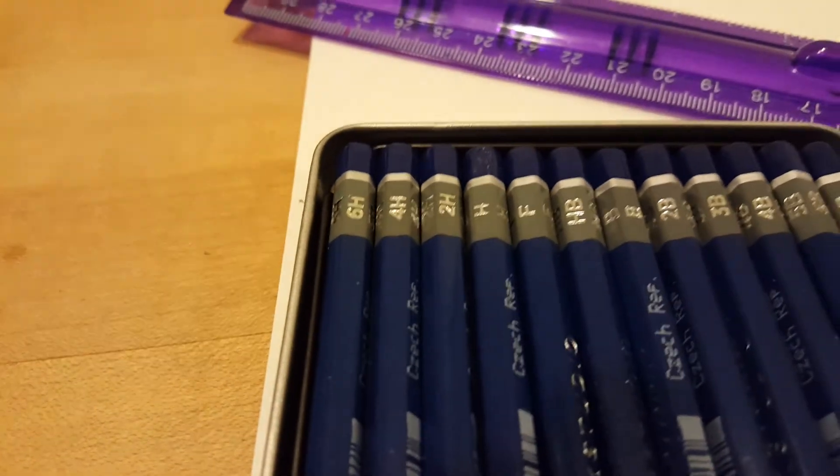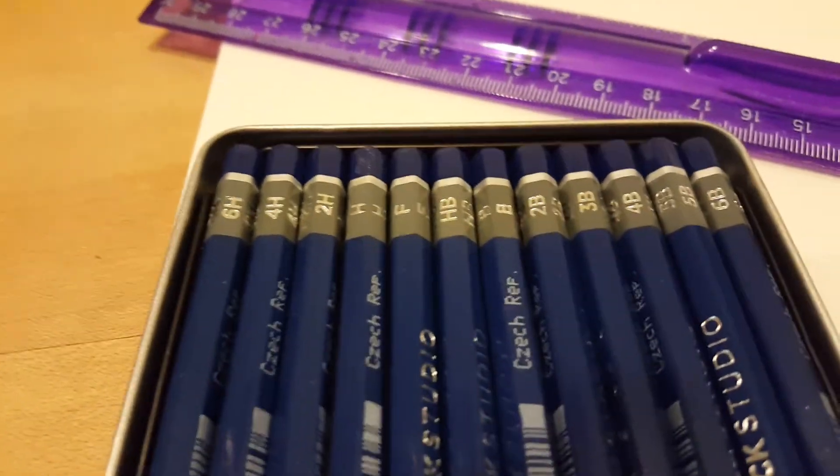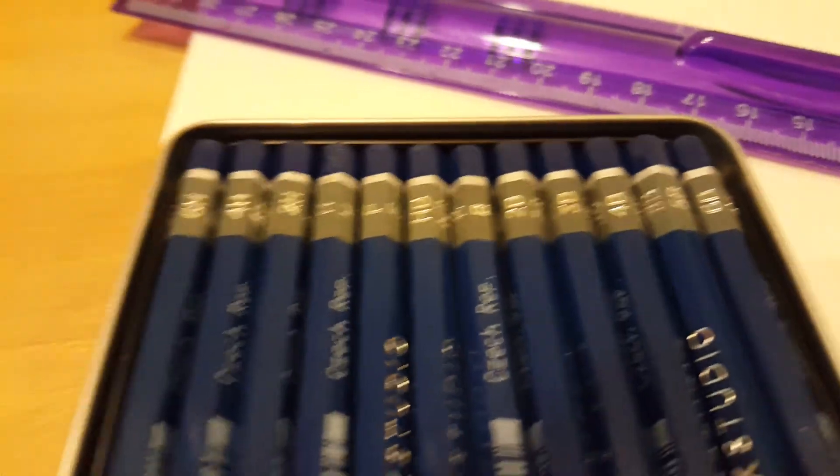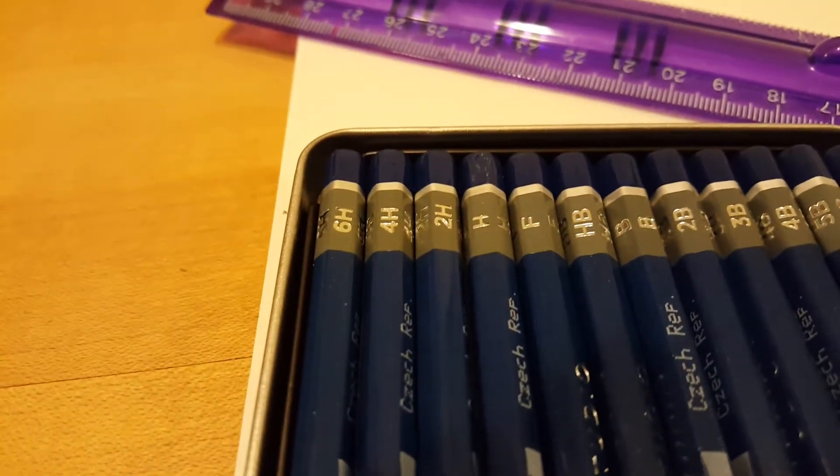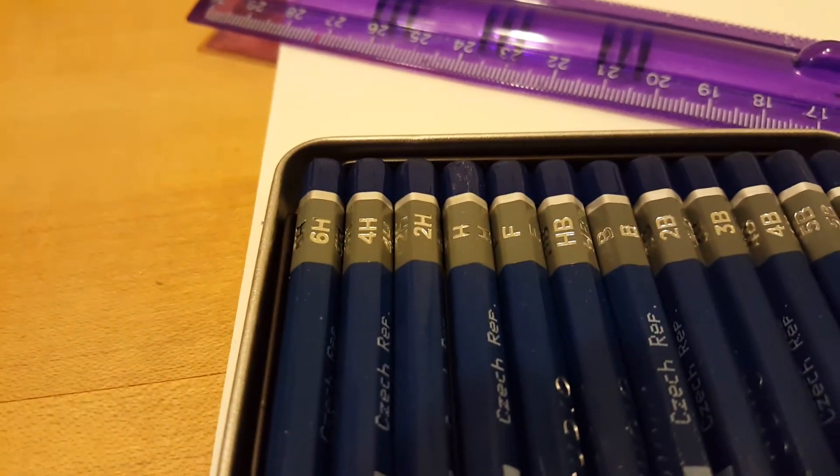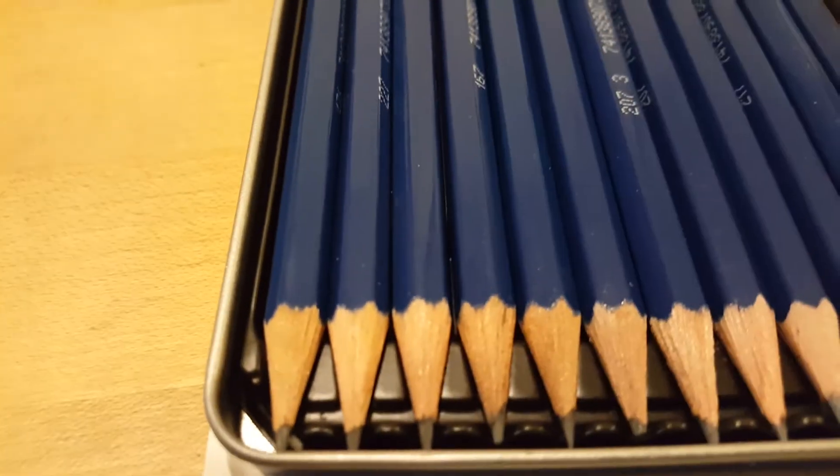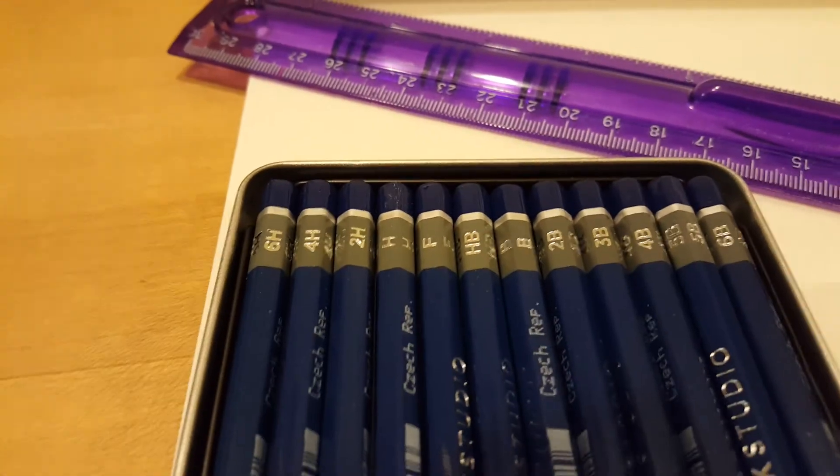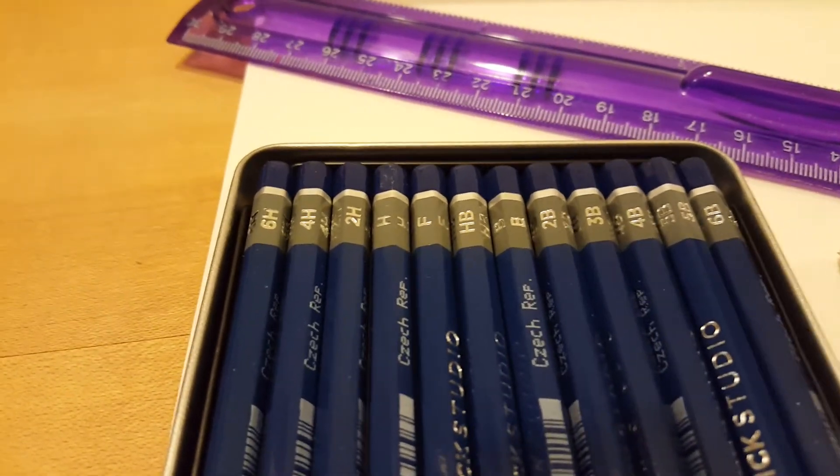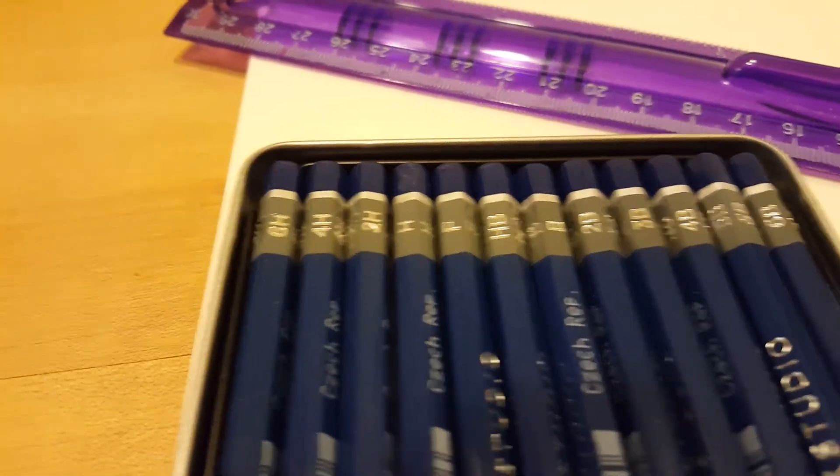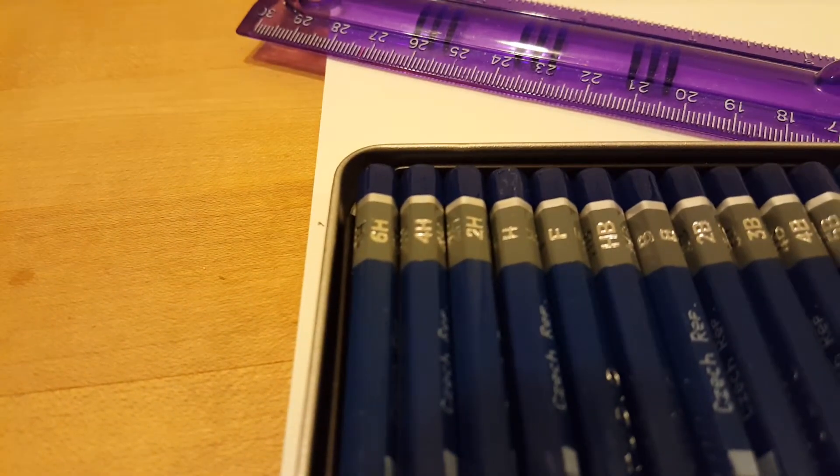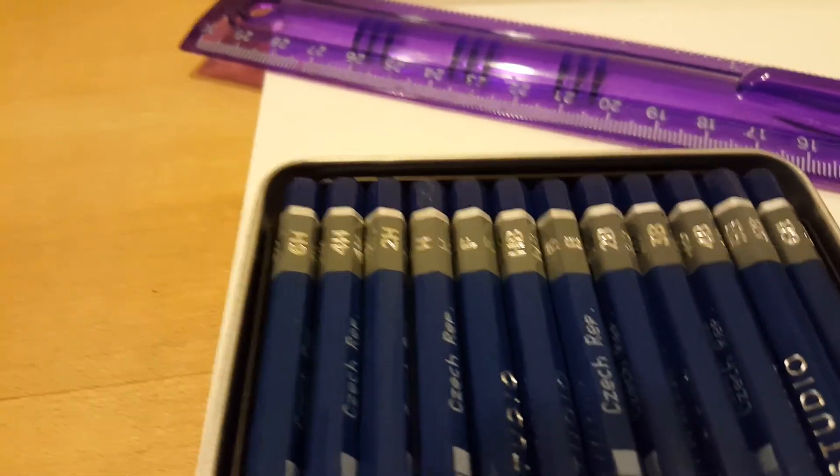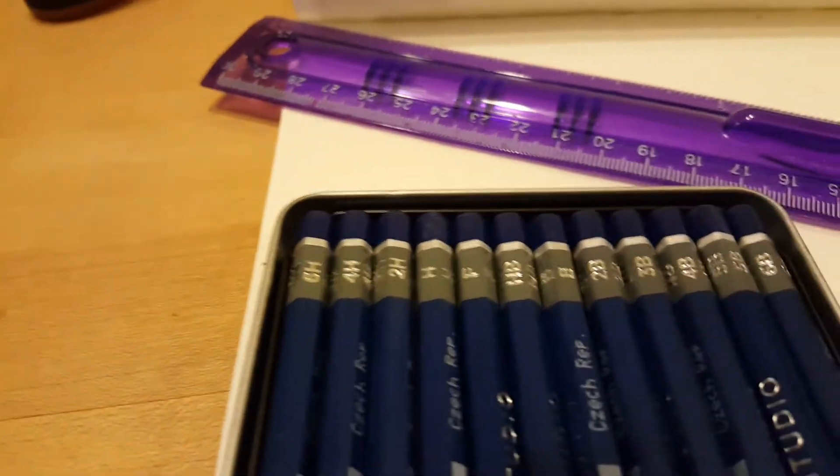The H stands for hard, so it means it's a really hard lead and because it's so hard it's not going to leave a very dark line, it's going to leave a light line. So your 6H is going to be really light, 4H is light but not as light as a 6H, and the 2H and the H get darker and darker as it goes to the right.